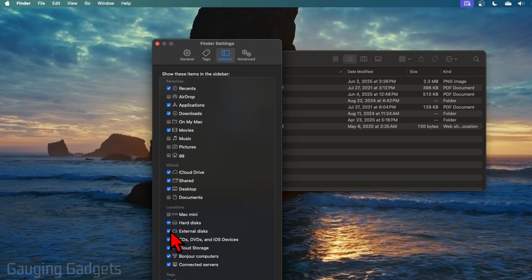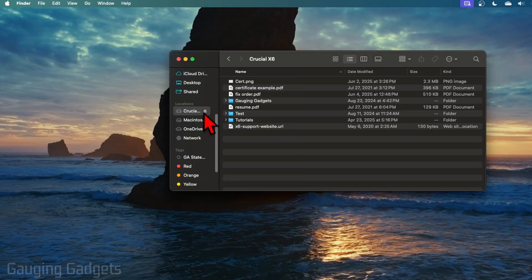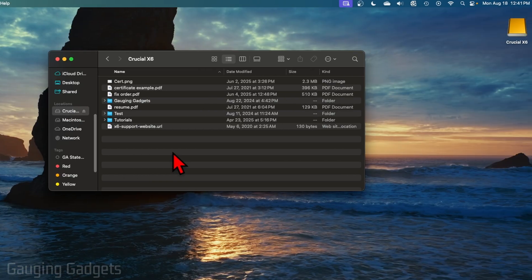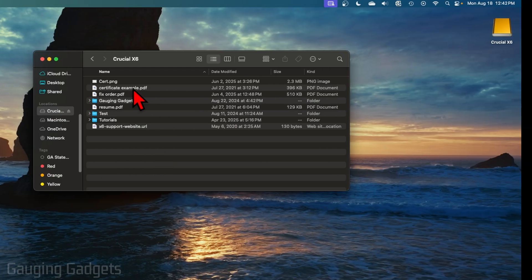Once you've done that, you should see it appear in the Locations in your Finder window where you can select it. And then all you need to do is either drag files from the disk to another Finder window or your desktop and that will copy them over.